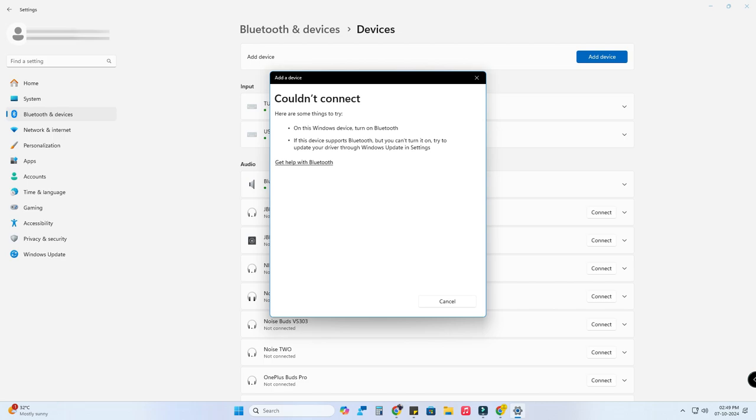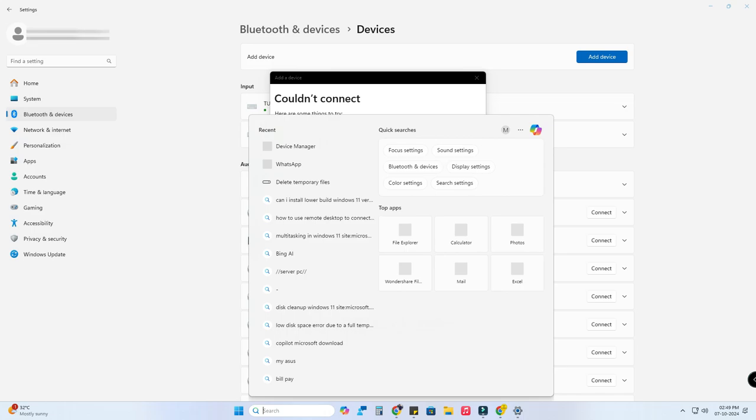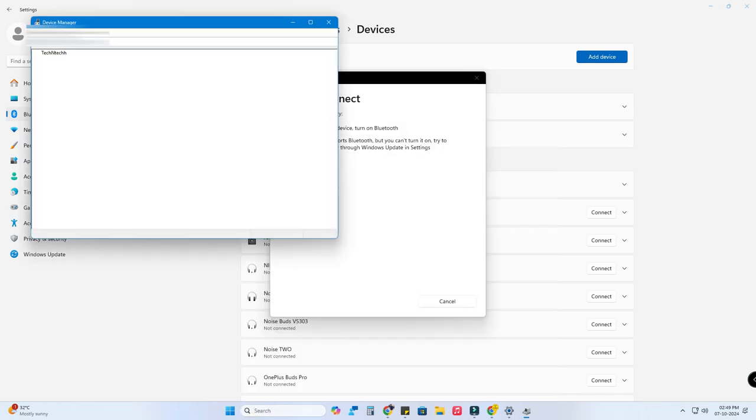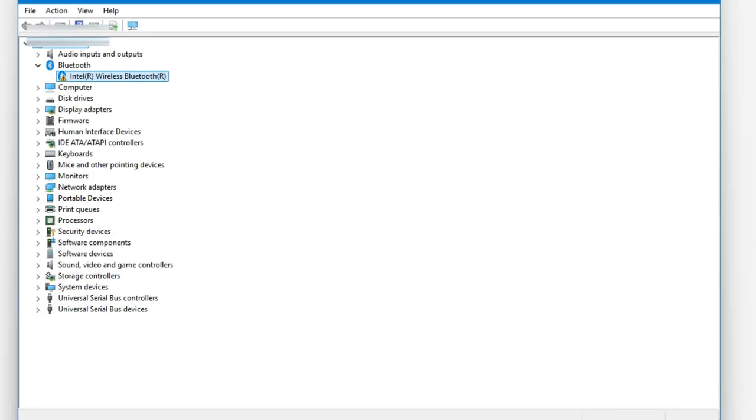Now if you also face this issue, firstly search for Device Manager in your Windows 11 PC and open it. In the Device Manager, you can see the Bluetooth option.